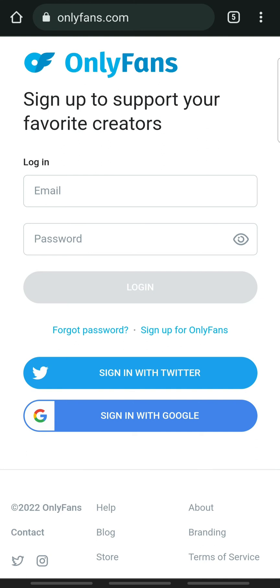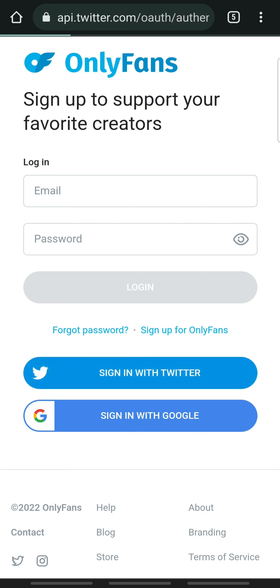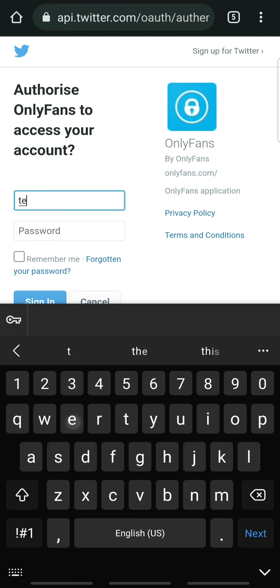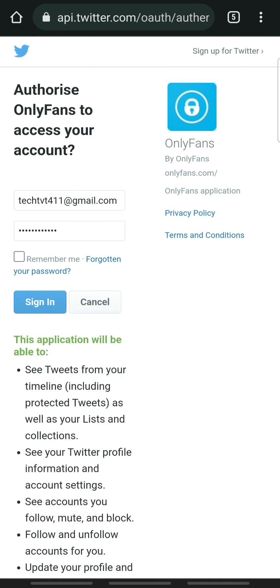For the final method, we will be using Twitter to sign in. Go to the login page and tap Sign in with Twitter. Enter your Twitter account username or email address and enter the password. If you forget your Twitter account password, tap Forgotten your password to reset it. When done, tap Sign in.